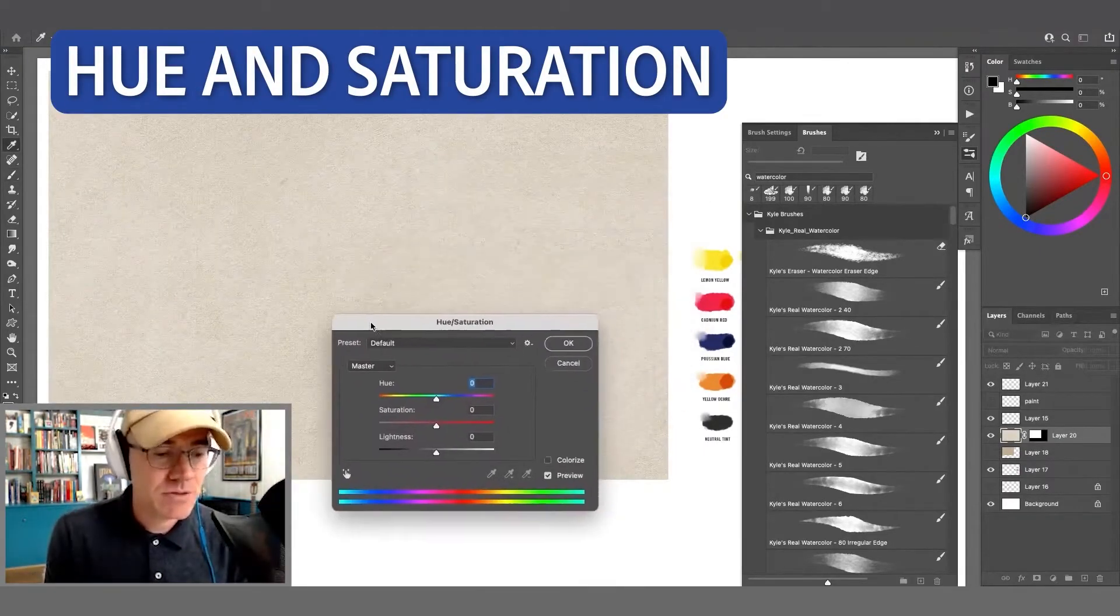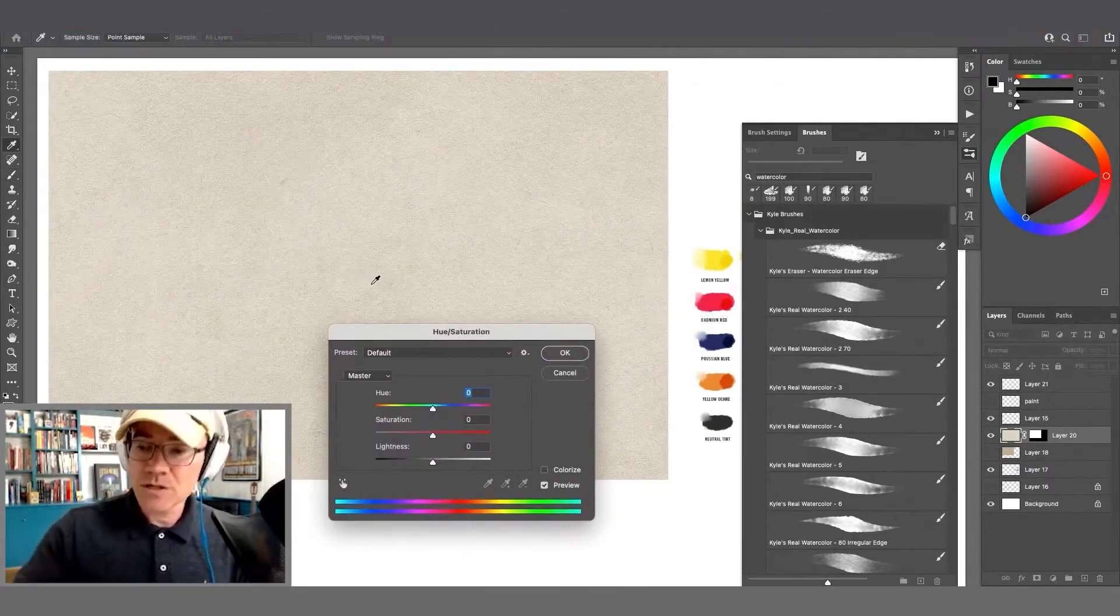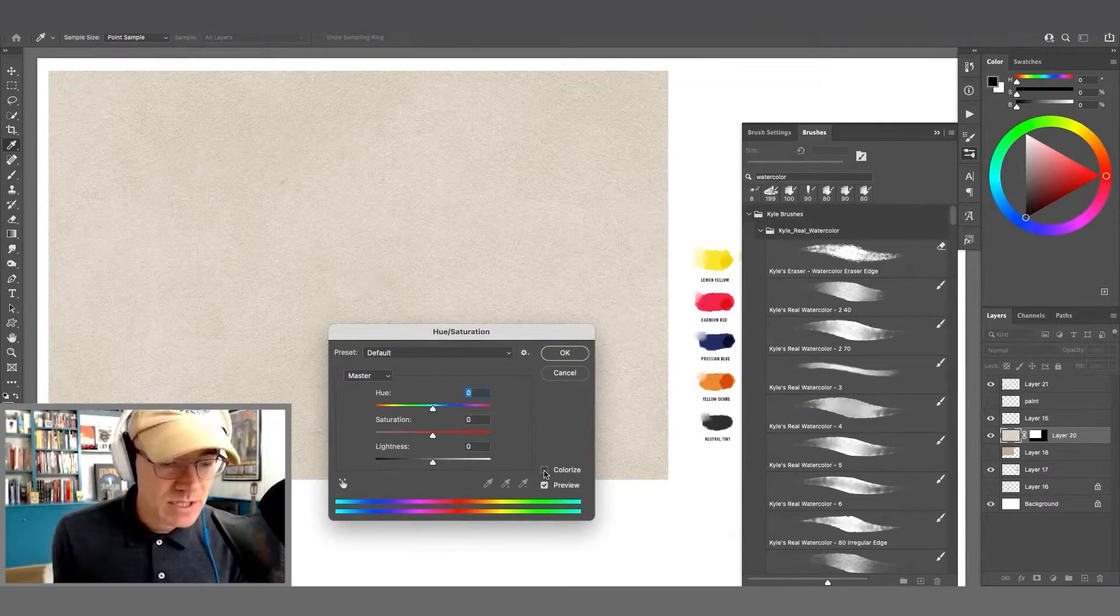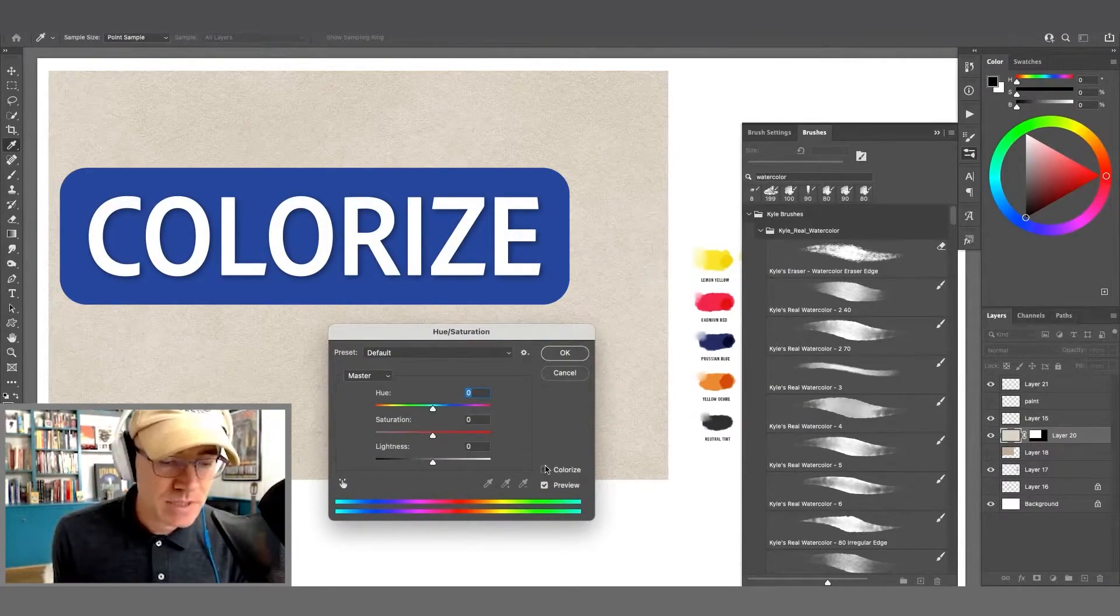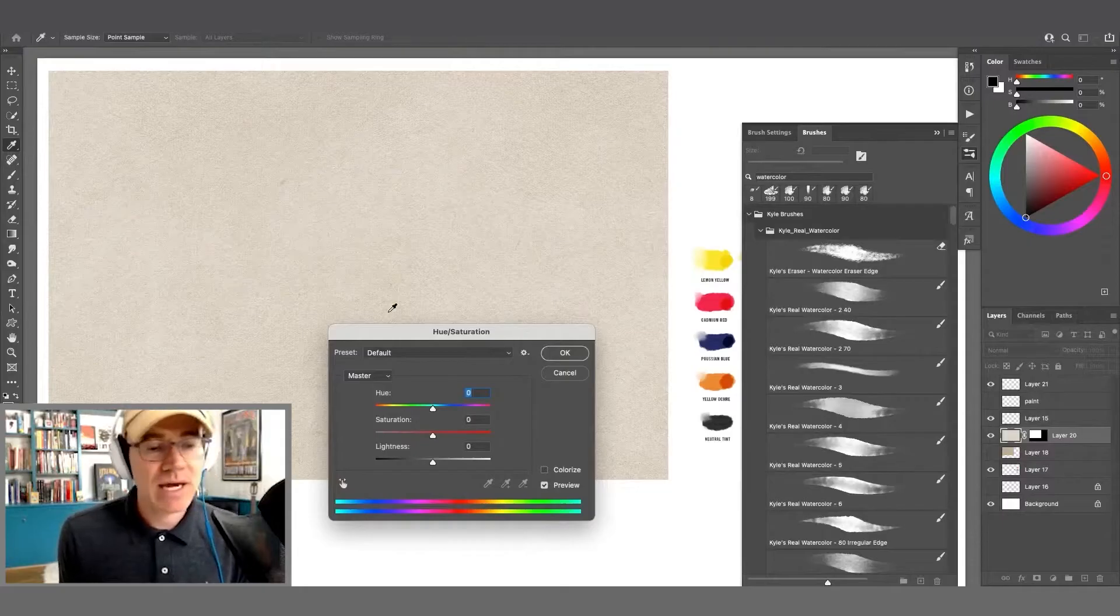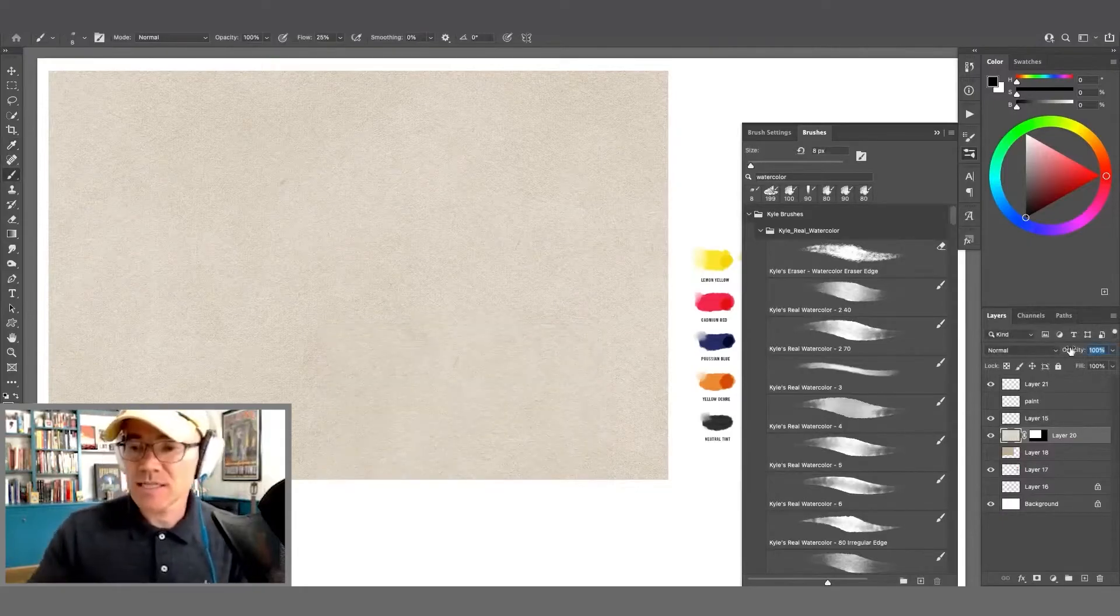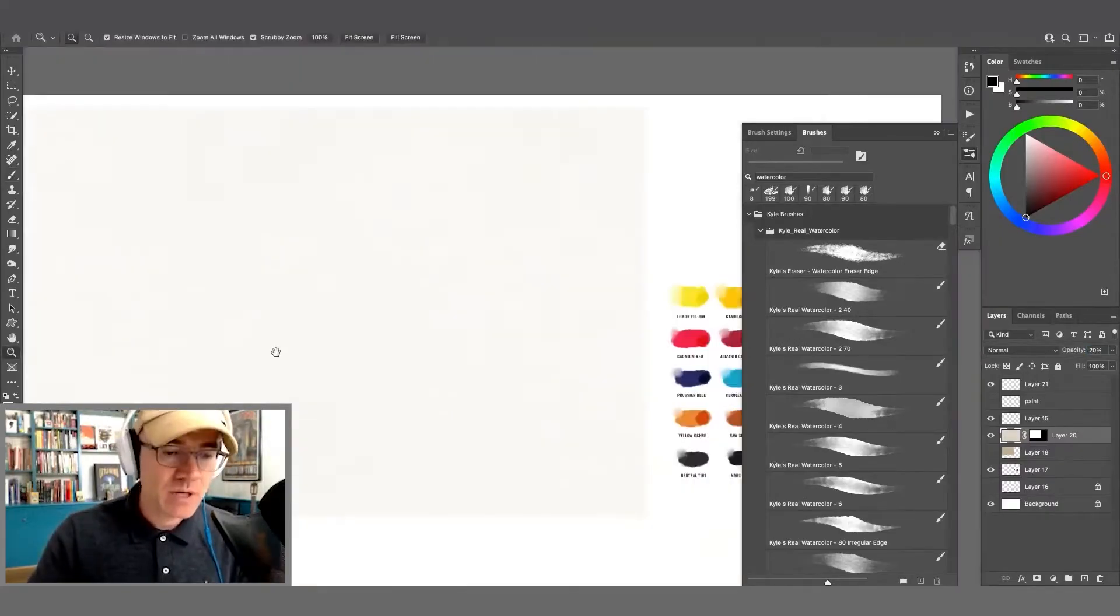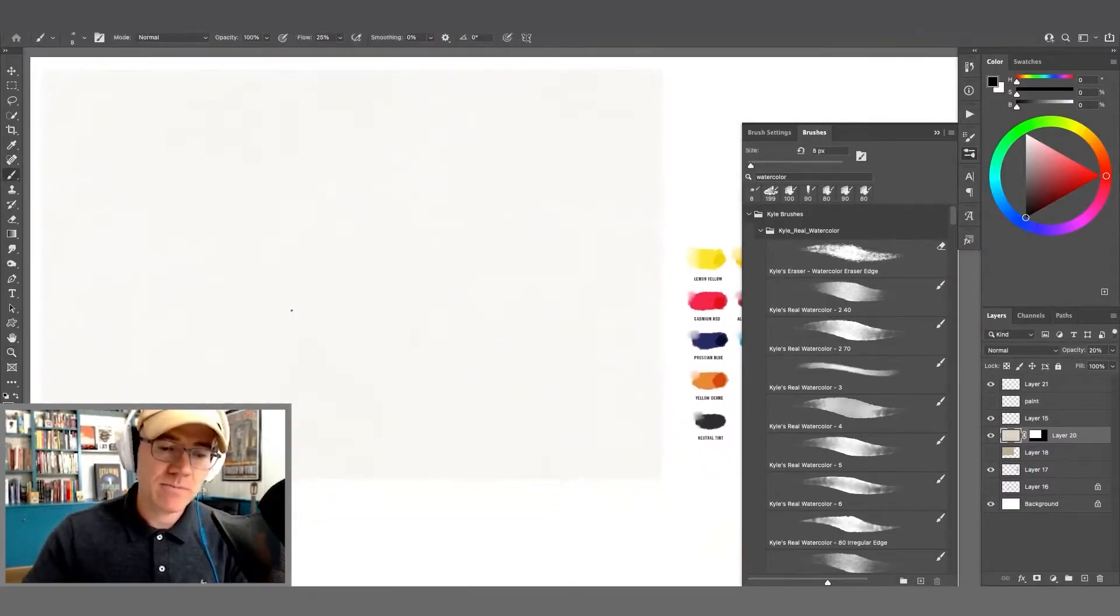I pulled up my hue and saturation sliders. The original images are all in grayscale. I used the colorize option right here. I tapped on colorize and I adjusted it so it had a little bit of color to it. Knocked the opacity back 15 or 20%. It's very faint, but it will make a difference when we paint.